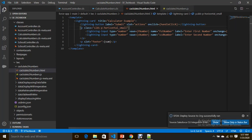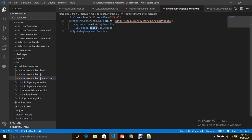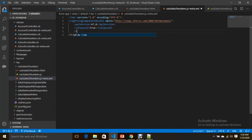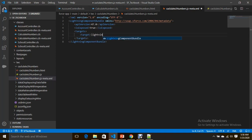Now successfully saved. To expose this component in Lightning Experience, you have to set isExposed to true and define targets. My intention is to create a tab for this component, so you have to set the target as lightning__Tab so that you can create a tab for this particular component.